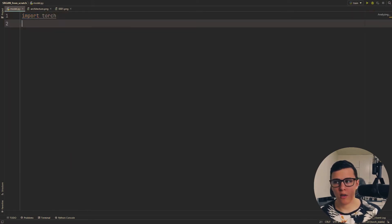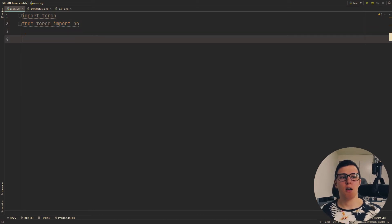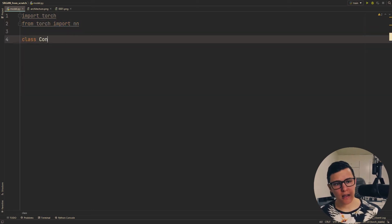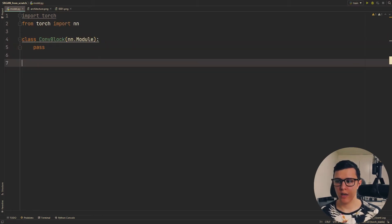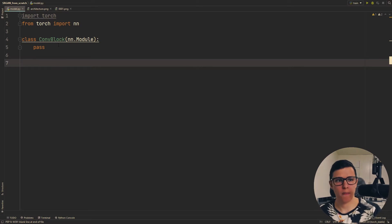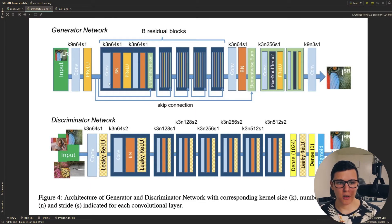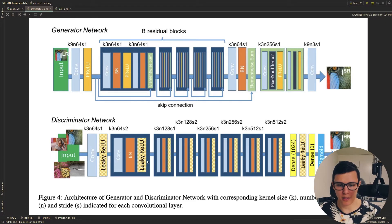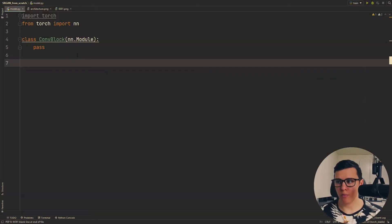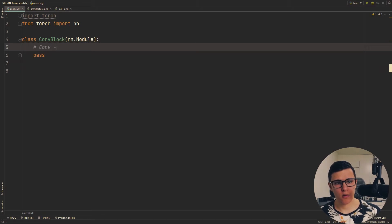We're going to import torch and from torch import nn. We'll create class ConvBlock — just the building blocks we're going to use. The ConvBlock is a conv-batchnorm-relu block. In the generator it uses PReLU, and in the discriminator it's conv-batchnorm-LeakyReLU.